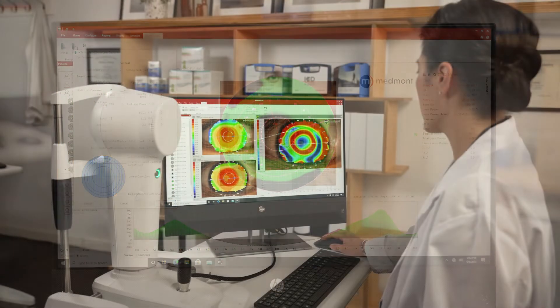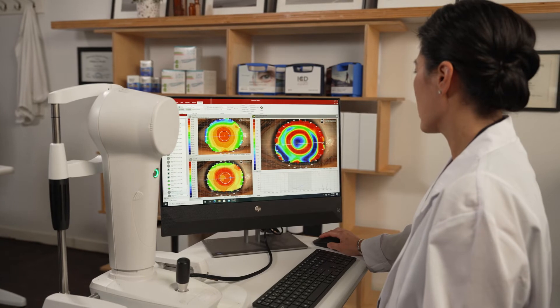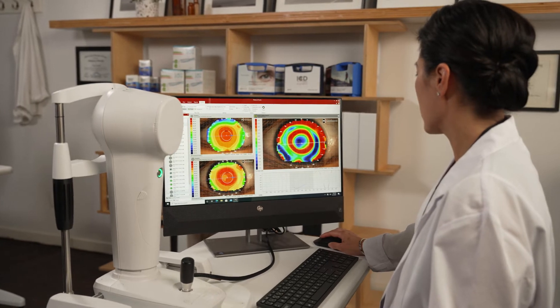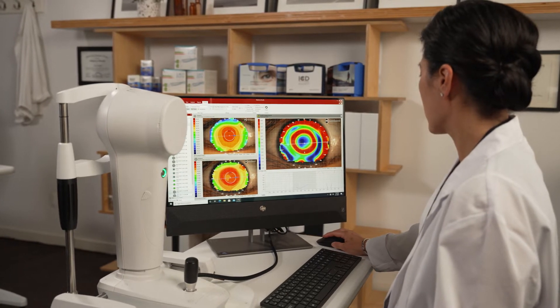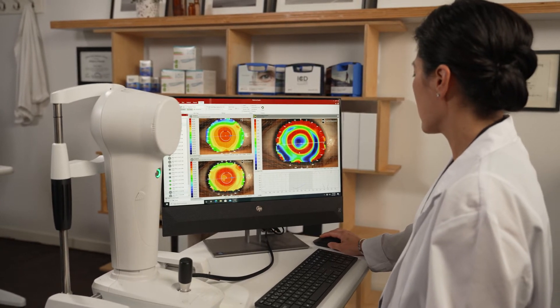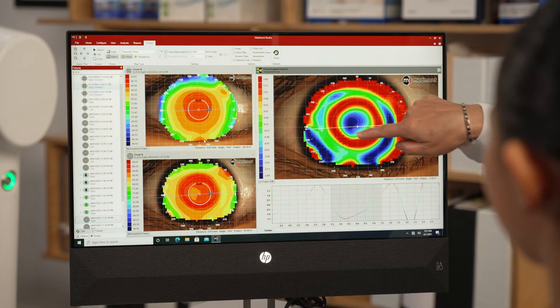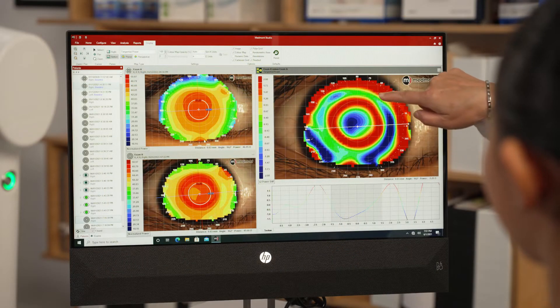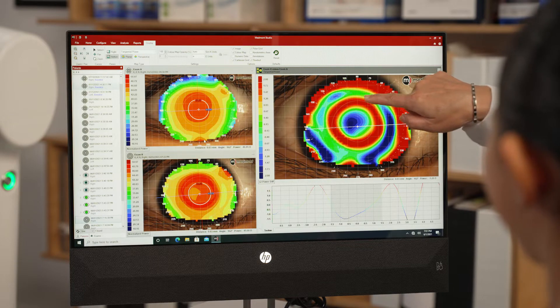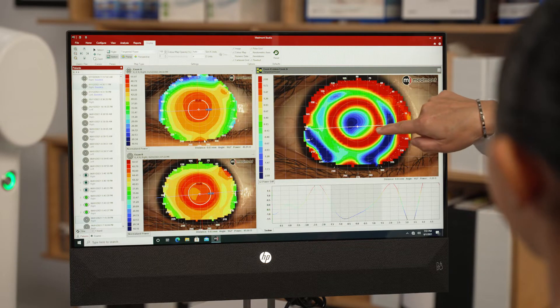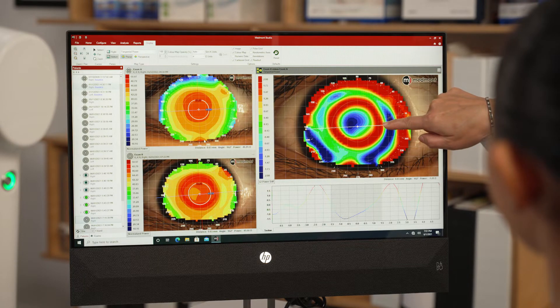In ortho-keratology and myopia control analysis, the Medmont's subtractive maps can be an important tool in your assessment of the outcomes following lens wear.